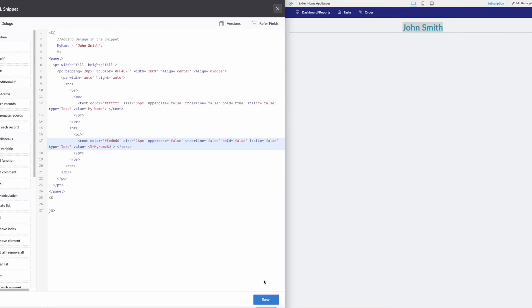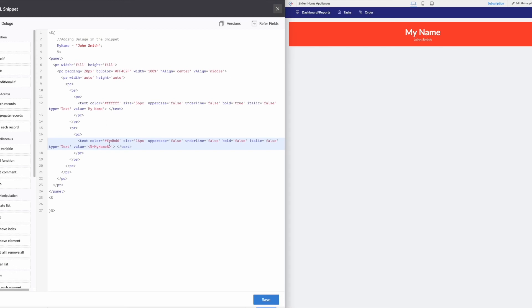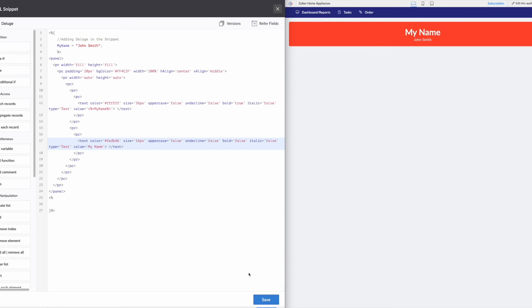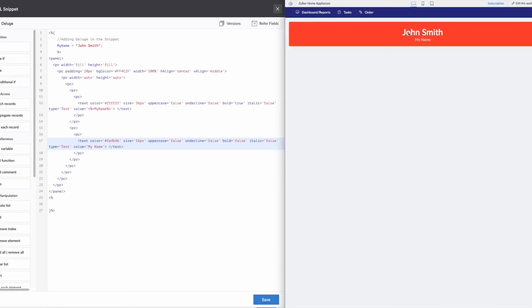And our value here is going to be our deluge variable for my name. So, all right, let's hit save. Go back here, refresh, and now you see we've got my name and John Smith. And maybe we want to switch those around. So let's just grab this, throw it up here, and then we can make this just my name. And now it looks a little bit better with John Smith, and then my name.